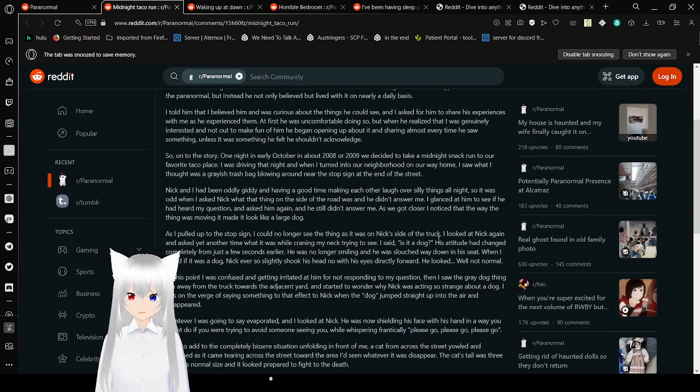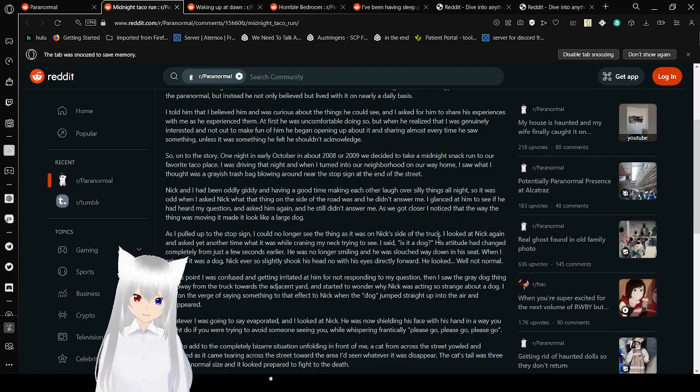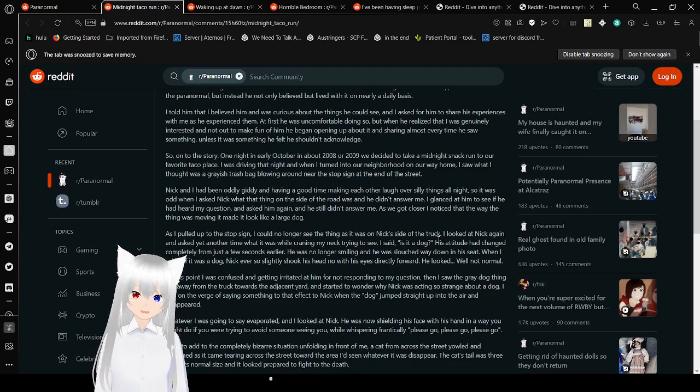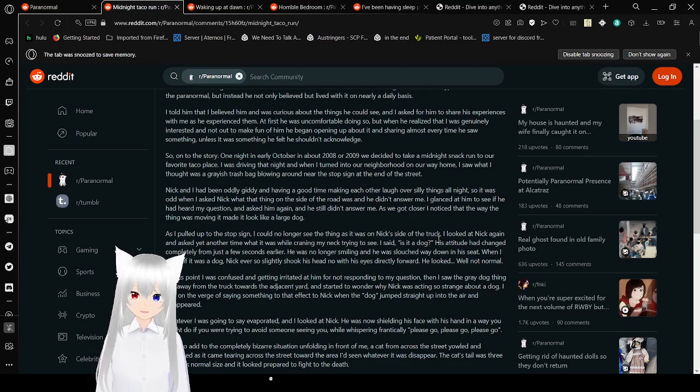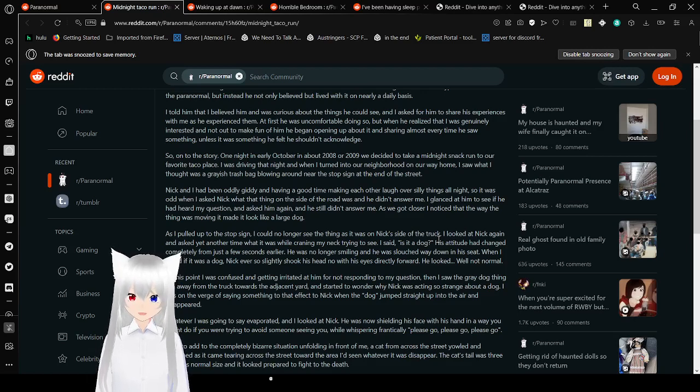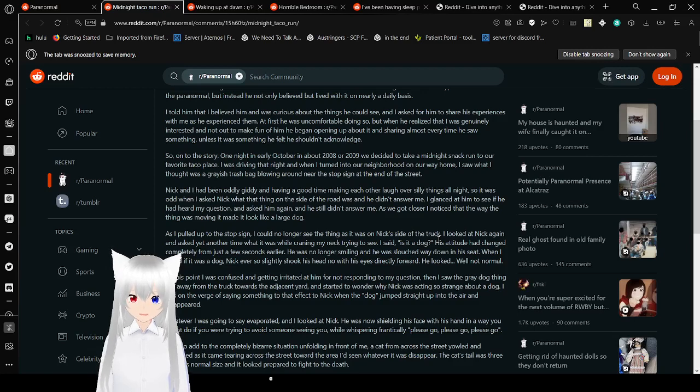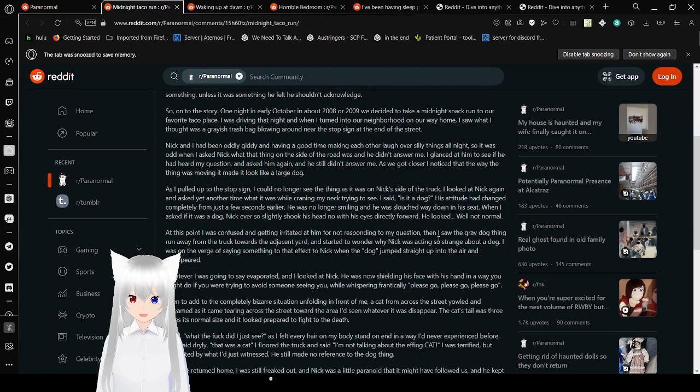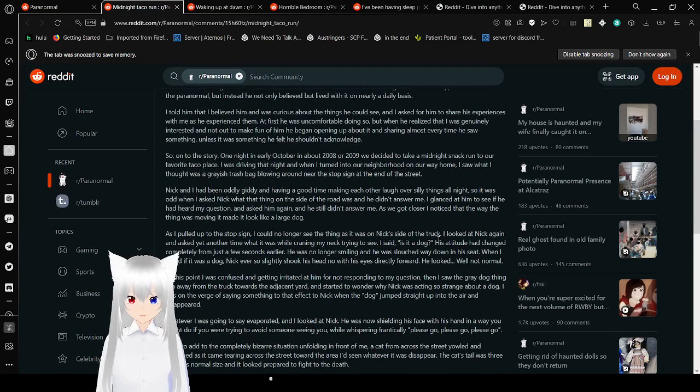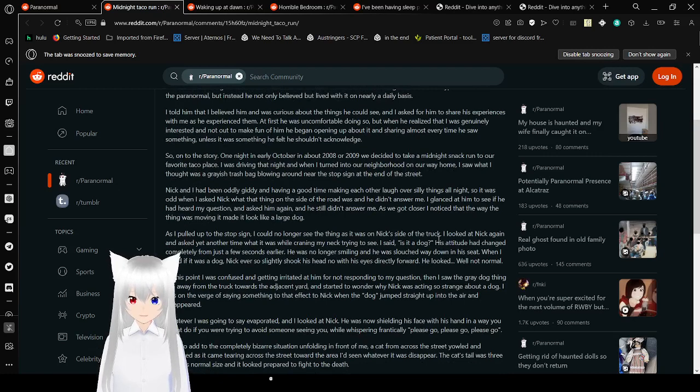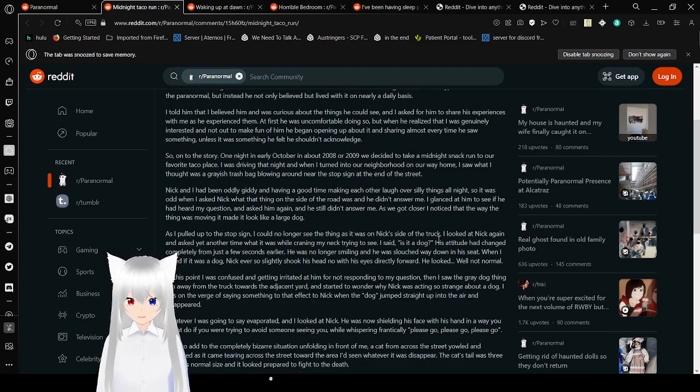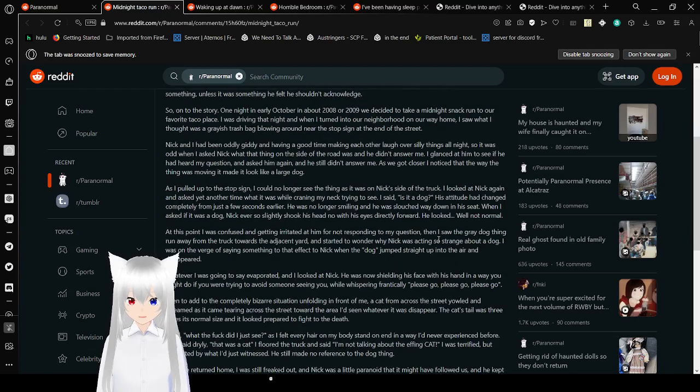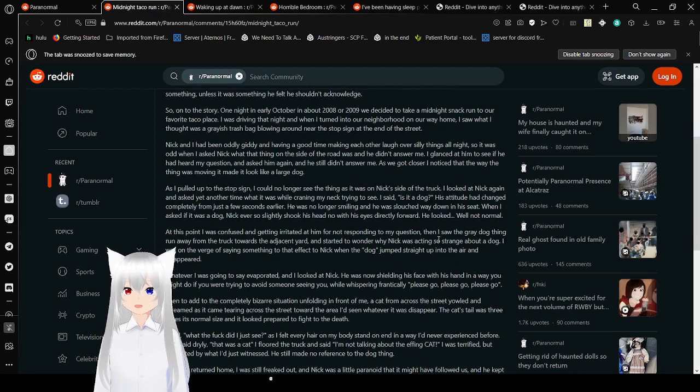I can't remember the first time something paranormal came up, but Nick very reluctantly told me he could sometimes see things that most couldn't. This astonished me as I had never thought of him as a type to even believe in the paranormal. But instead, he not only believed, but lived with it on nearly a daily basis. I told him that I believed him and was curious about the things he could see, and I asked for him to share his experiences with me as he experienced them.